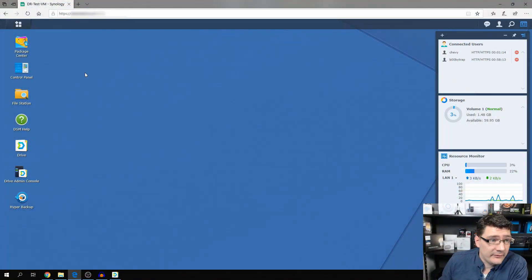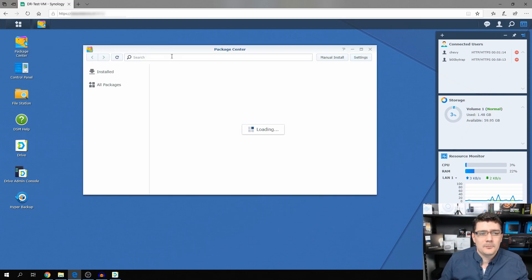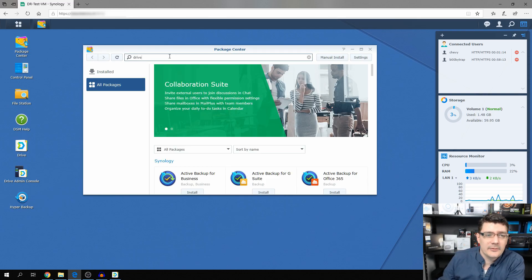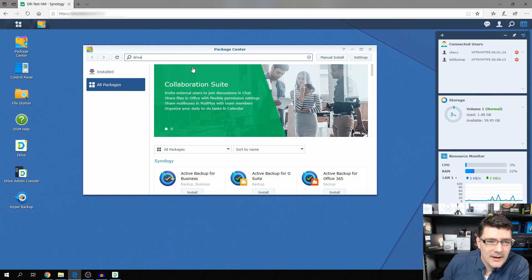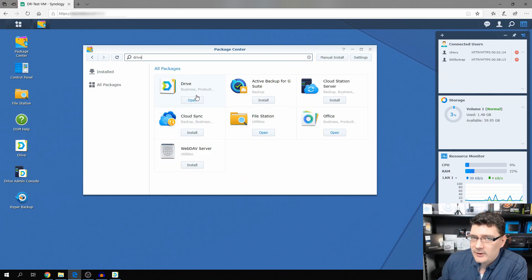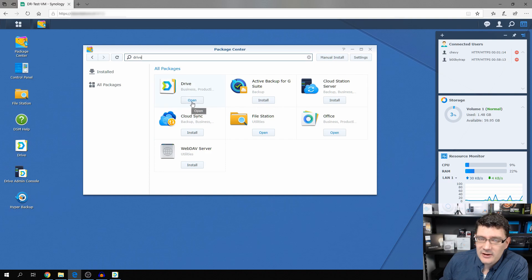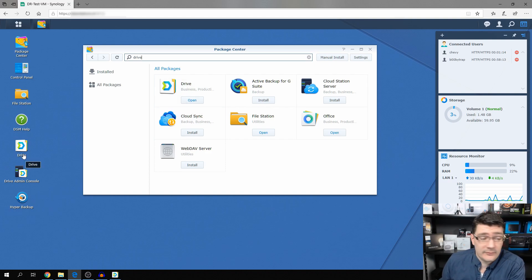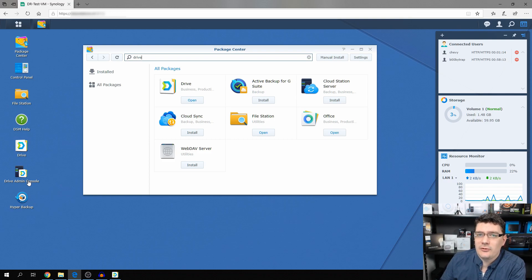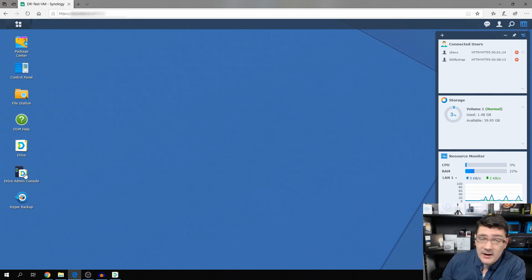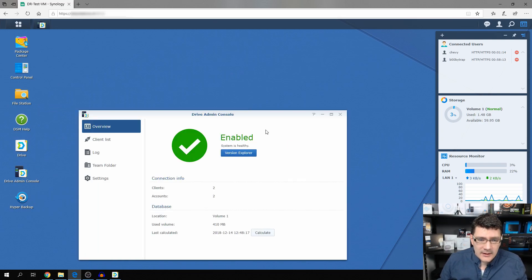On the server side, if you go to the Package Center and type in 'Drive' and hit enter, you can see I've already installed it. You can just hit install — it will install two components: Drive itself, and Drive Admin Console, which you use to manage your Drive solution. Let's have a look at the Drive Admin Console first.